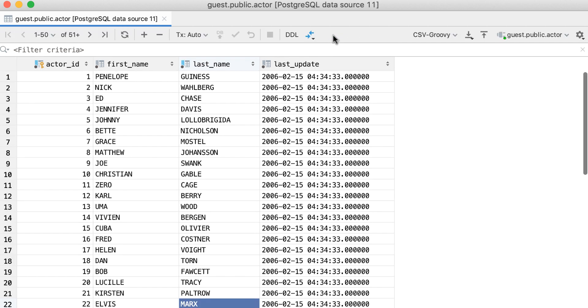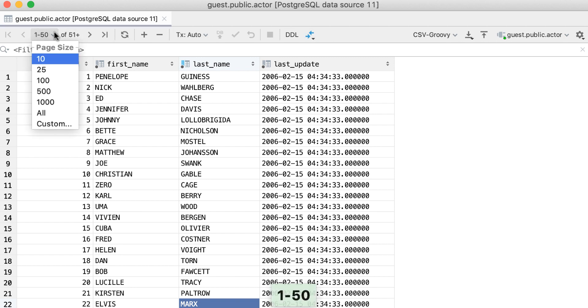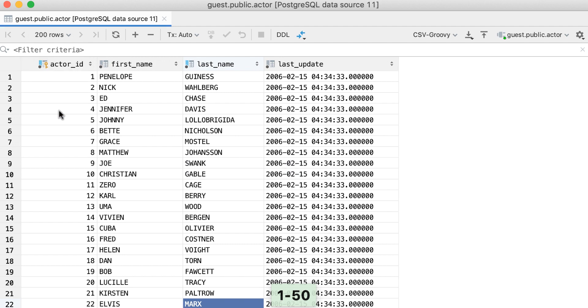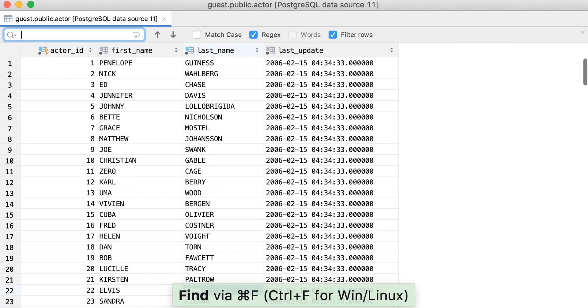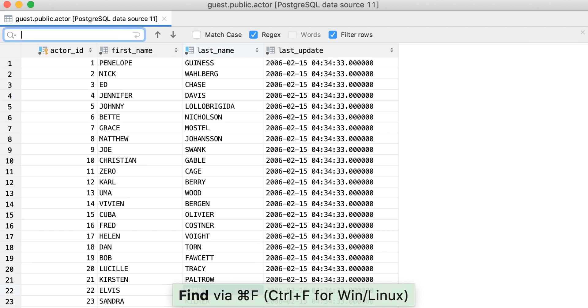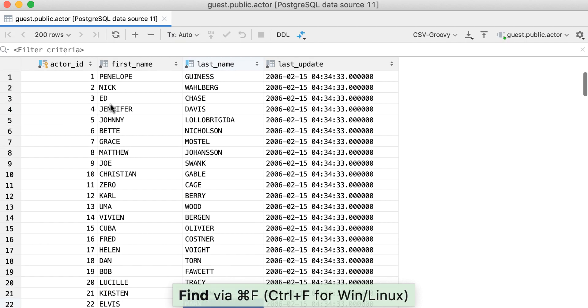You should understand that this only searches within the current page of the result set. To configure the page size, use the corresponding dropdown on the toolbar. Here you can choose the page size or ask DataGrip to show all the rows of the result or table. If you choose all, the search will respect all the data from this table.